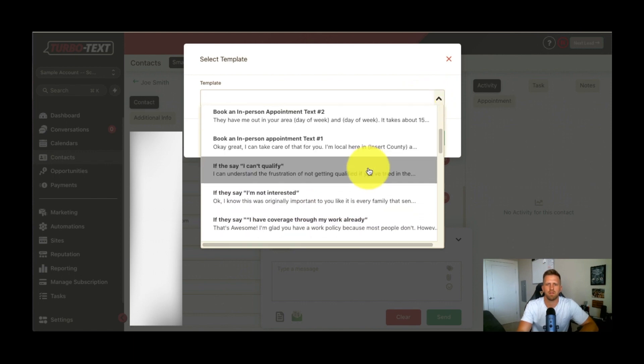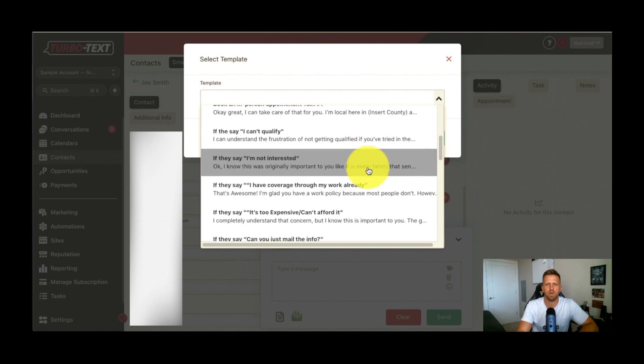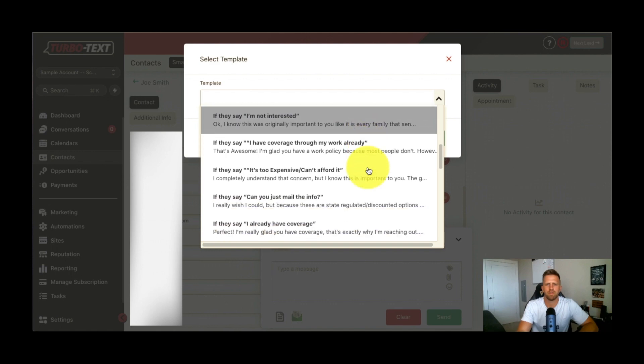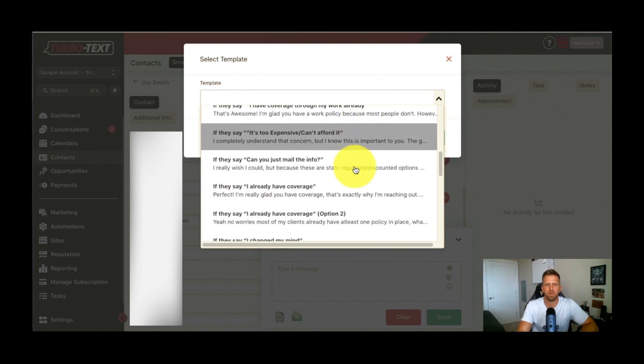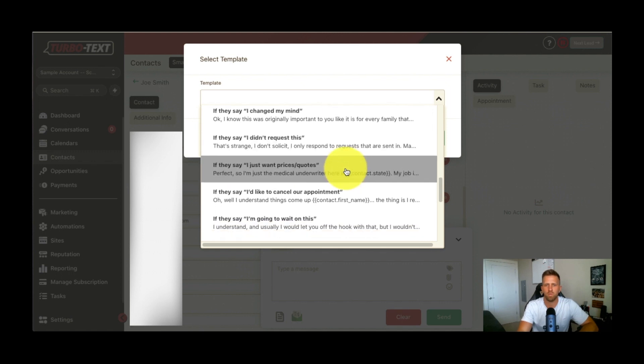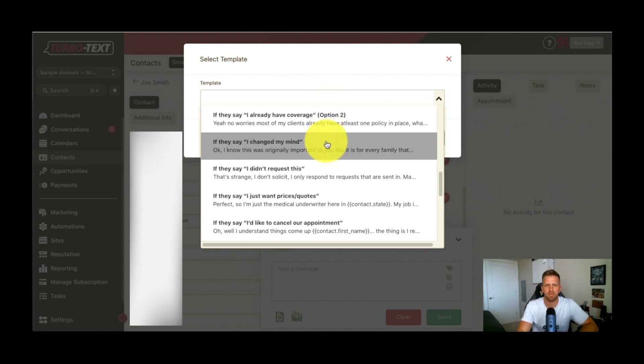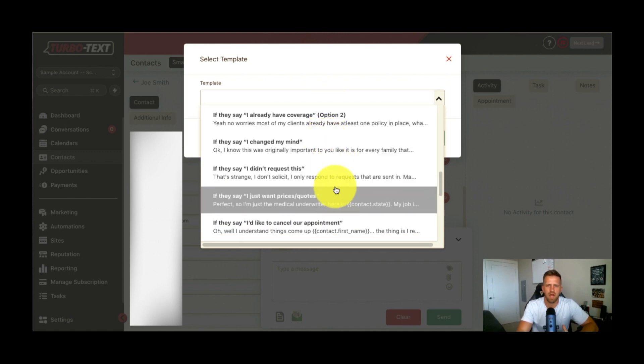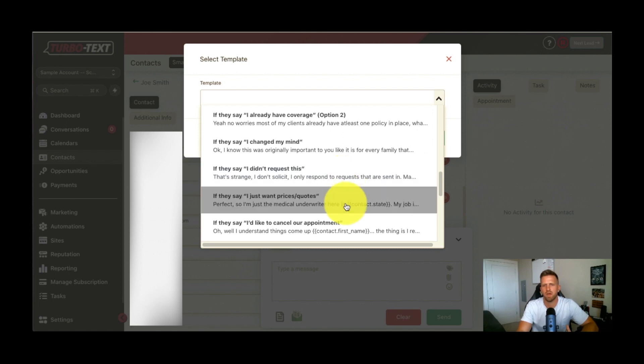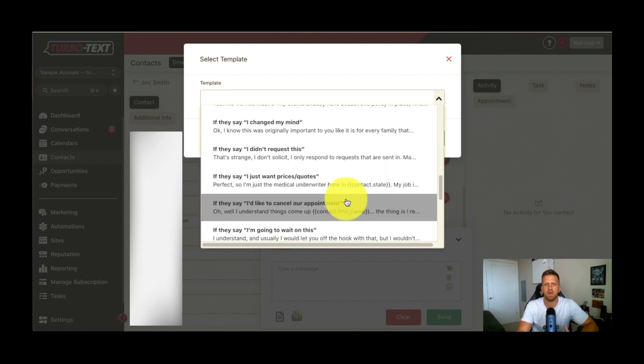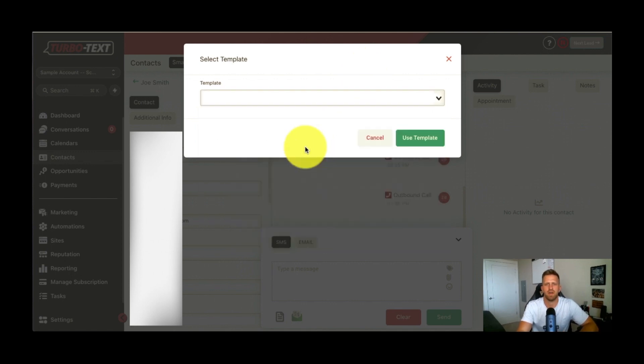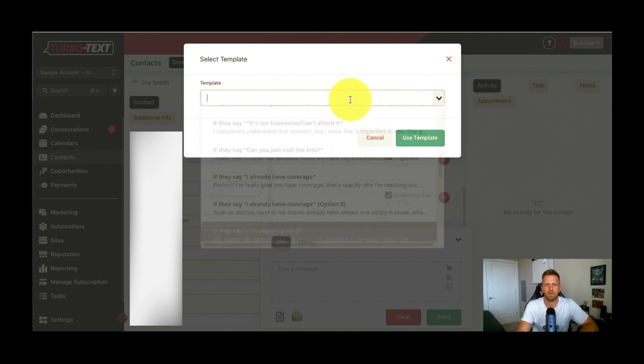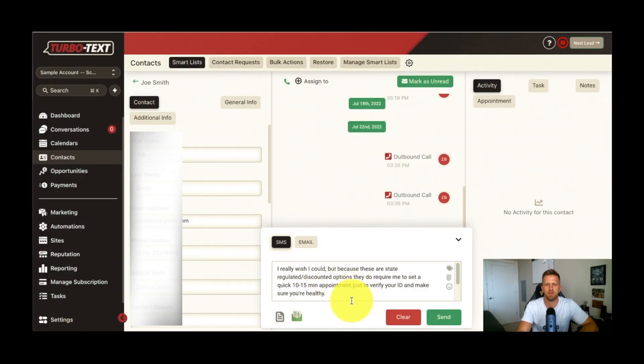There is quick text replies for all these leads. While you're talking to them, you can do a quick text reply. You can create your own. You can use the built-in ones, like overcoming these objections, the common ones. I can't afford this. I didn't request this. Whatever it may be. I already have coverage. I changed my mind. Whatever it is. You can just add that by selecting it, and it's going to enter it in here automatically, and you just hit send when you're ready.